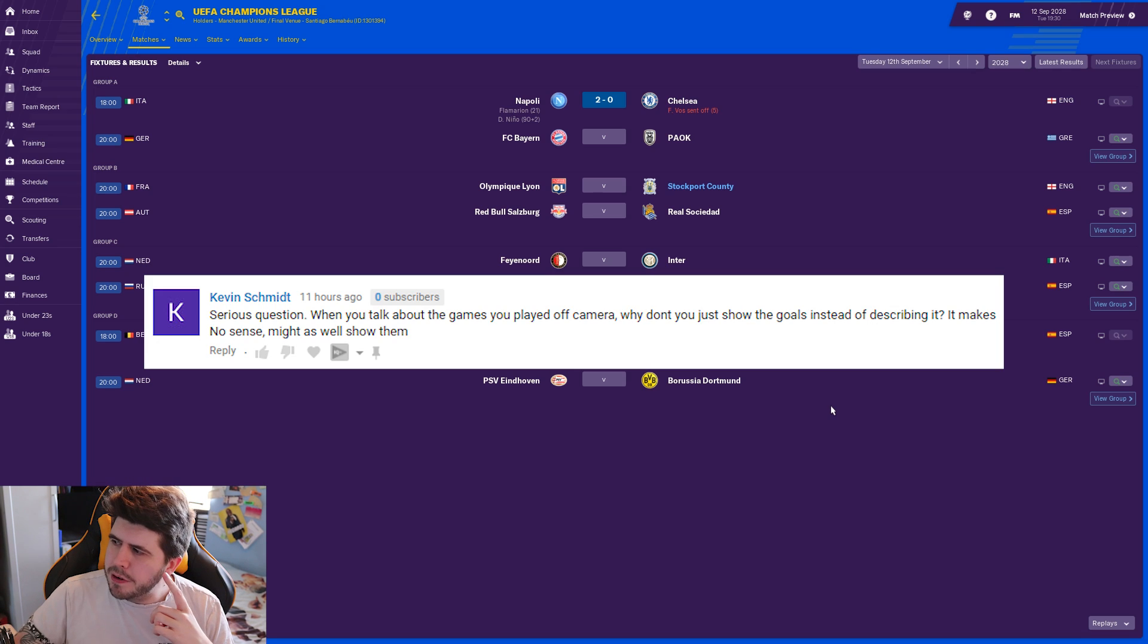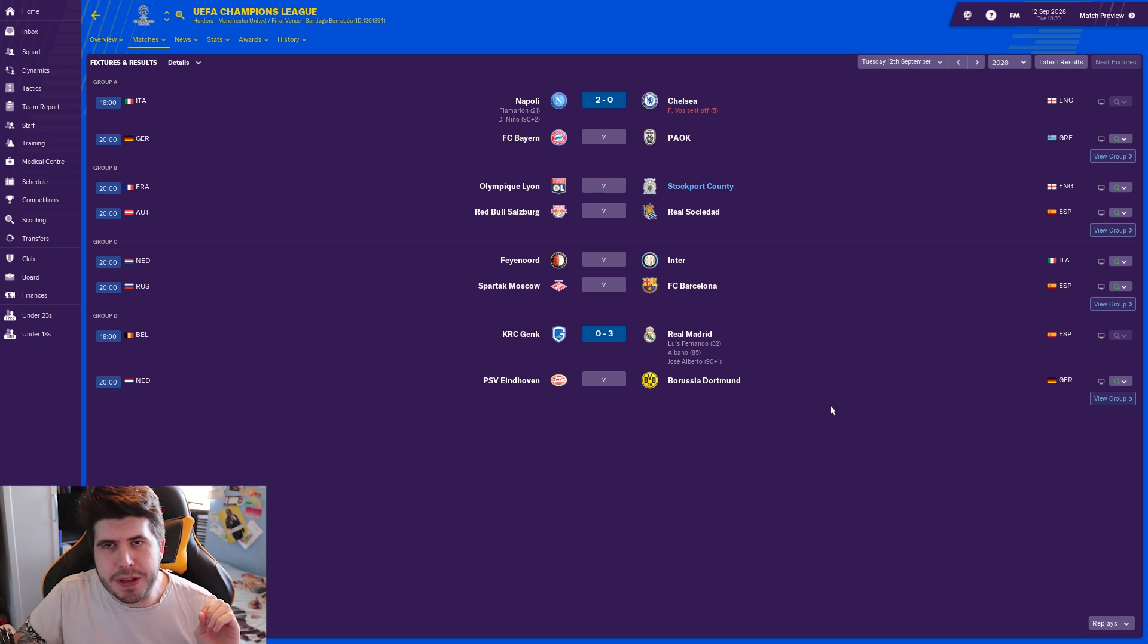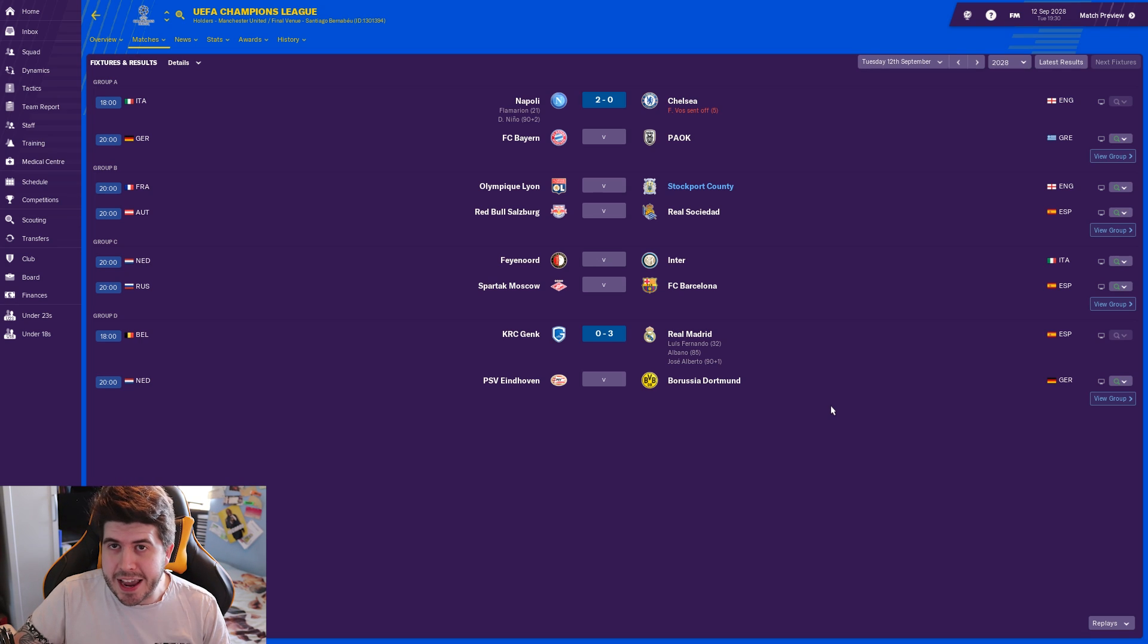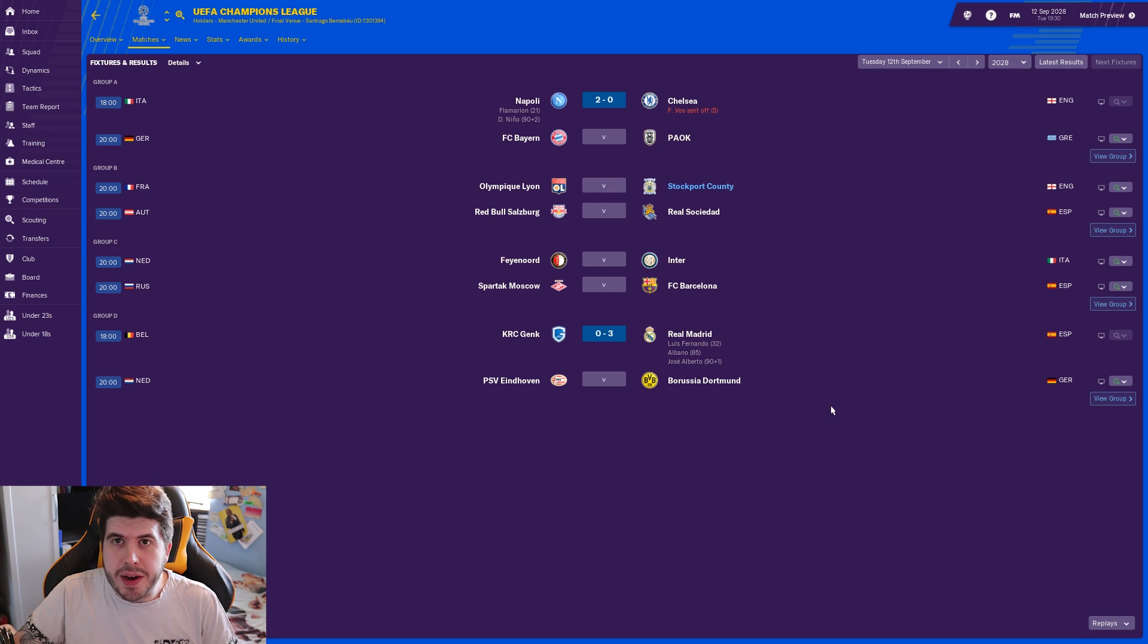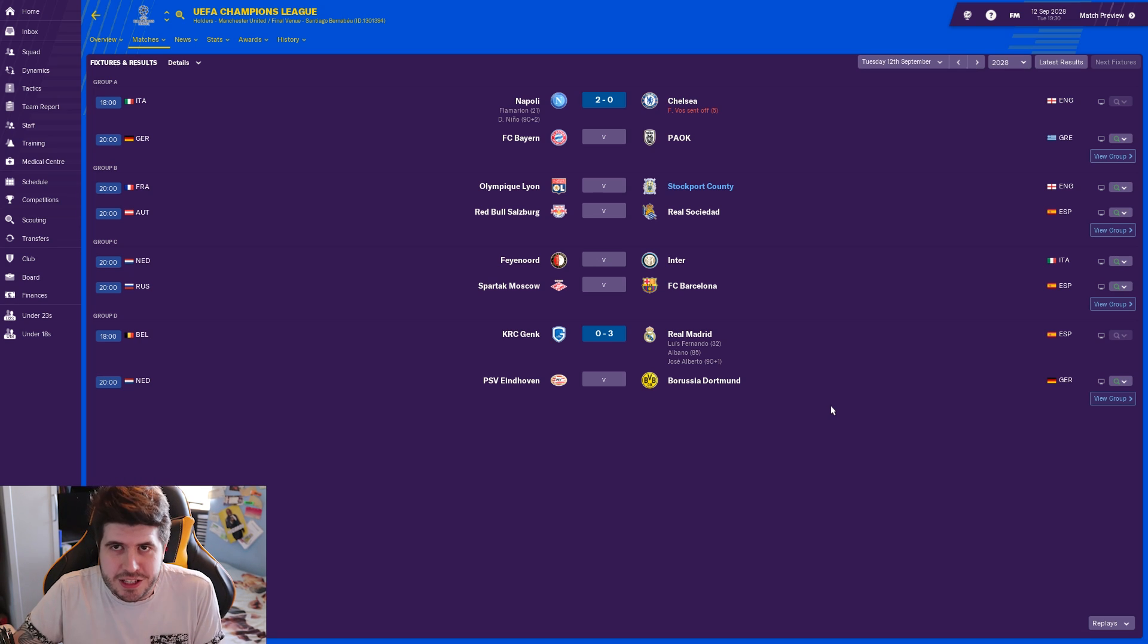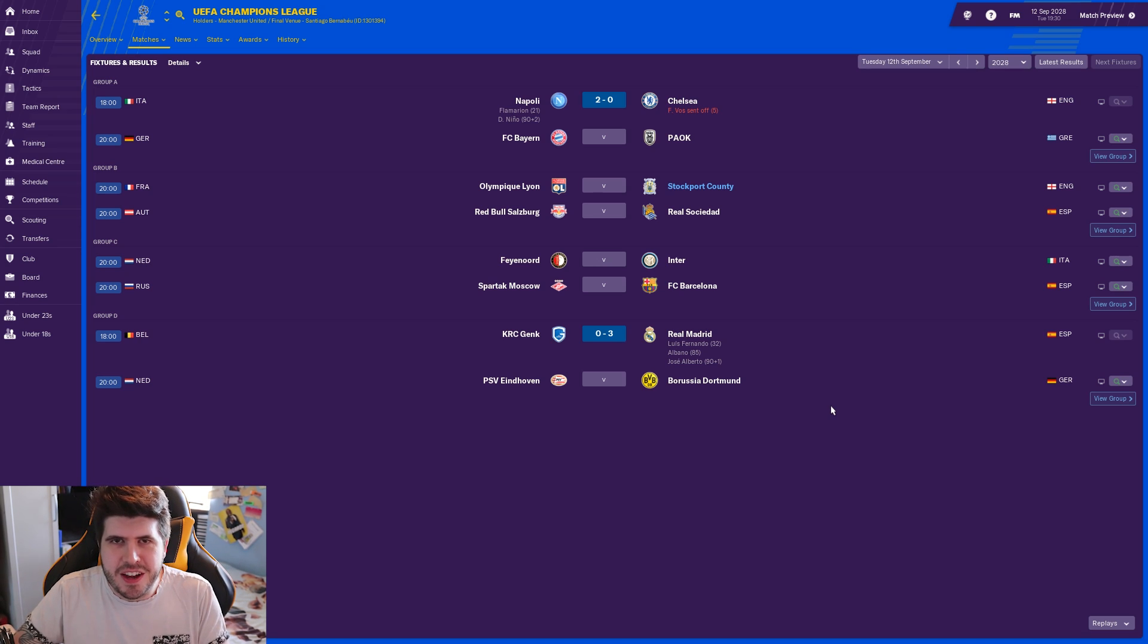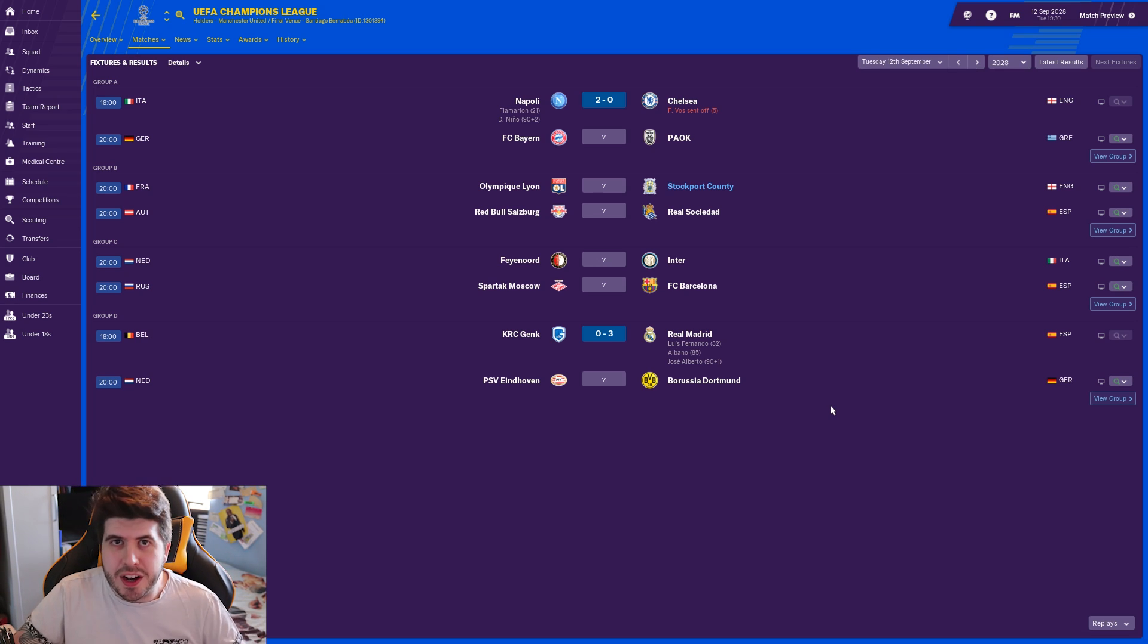Quick question: when you talk about games you played off camera, why don't you just show the goals instead of describing them? Well, I used to show the goals back in the day and it takes forever. The goals themselves take a lot longer than me just saying 'and then Jamie Lane scored one in the bottom corner.'